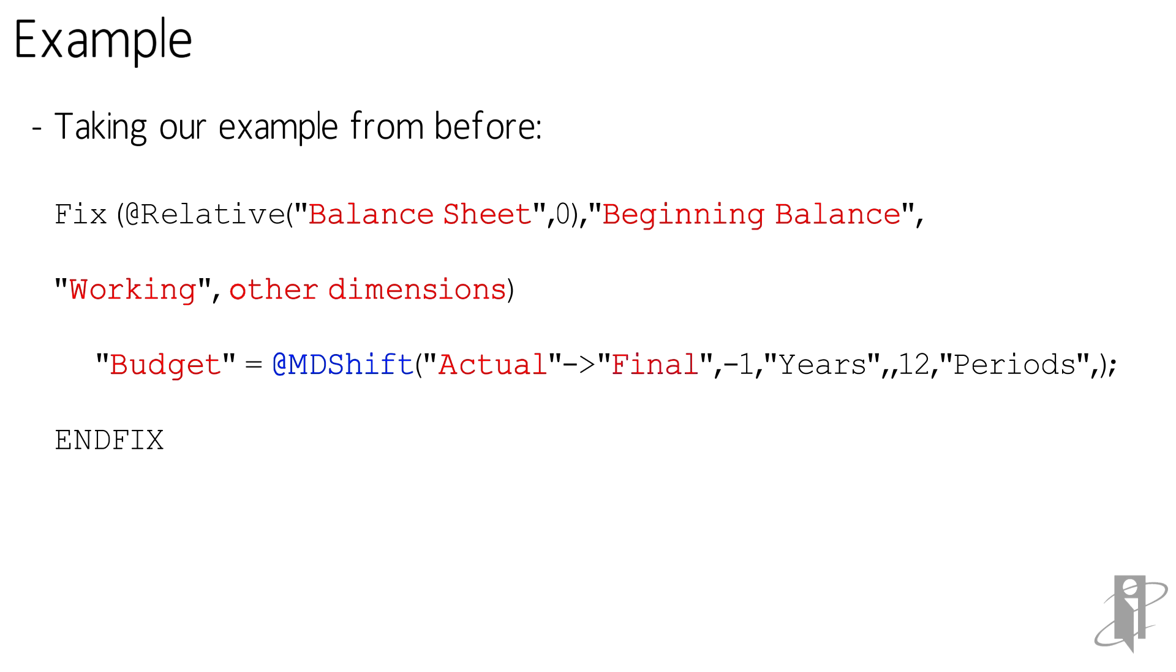So here I'm going to say budget is equal to at MD shift of actual across final. So it's not a single member. It is actually a cross-dimensional operator, which is a function to be able to get to the intersection that I want. For my years, I wanted to go back a year. So I said minus one of years. And since it's going to affect level zero members, I didn't really put in the range.